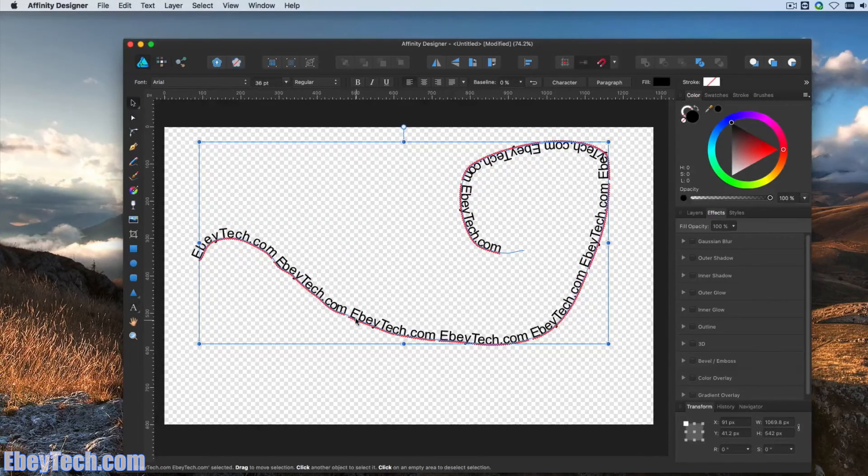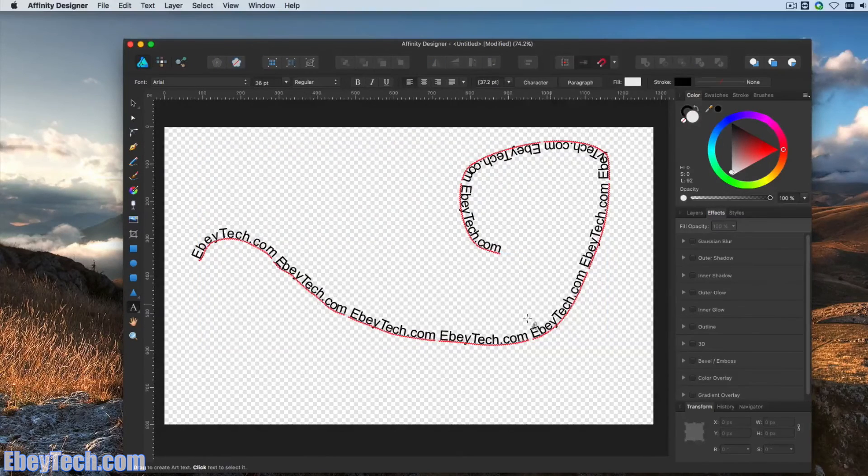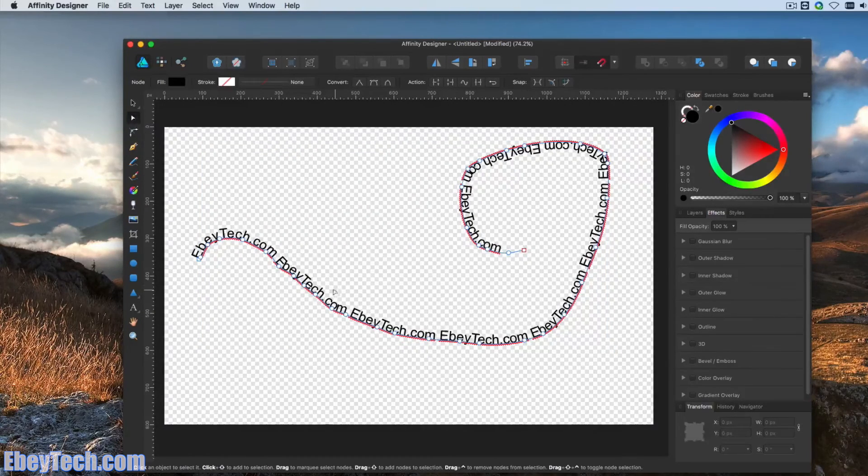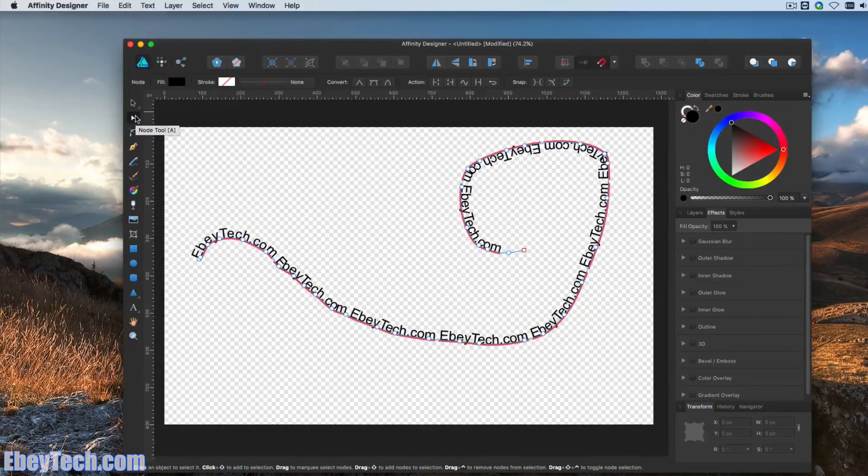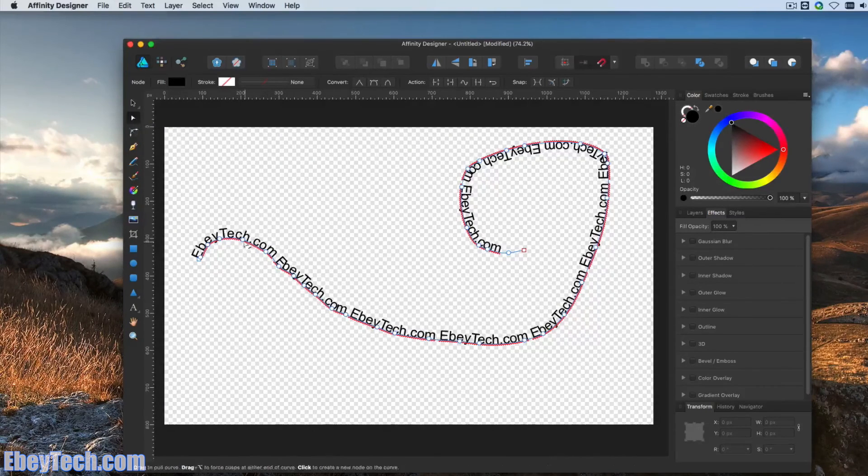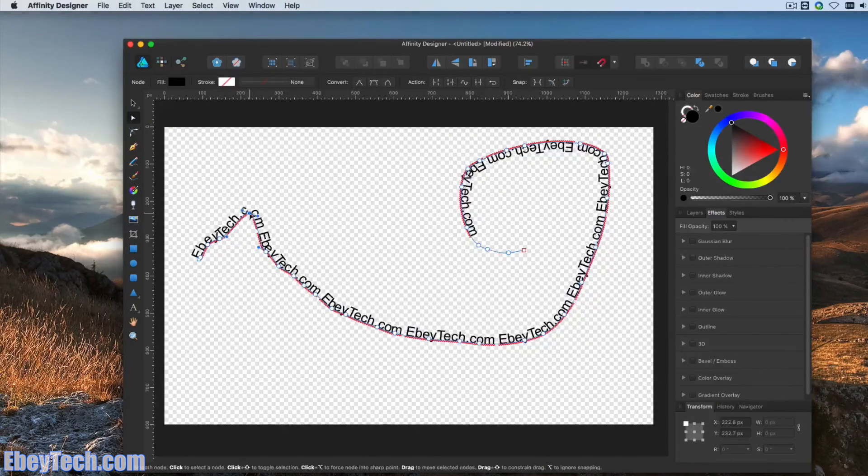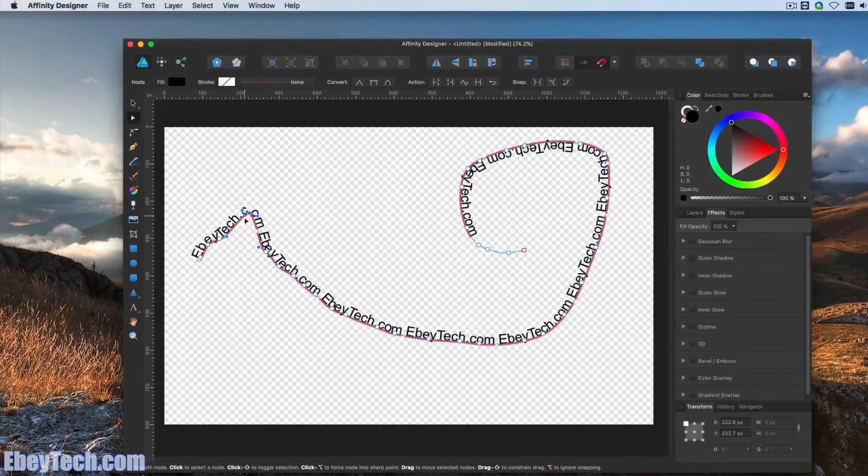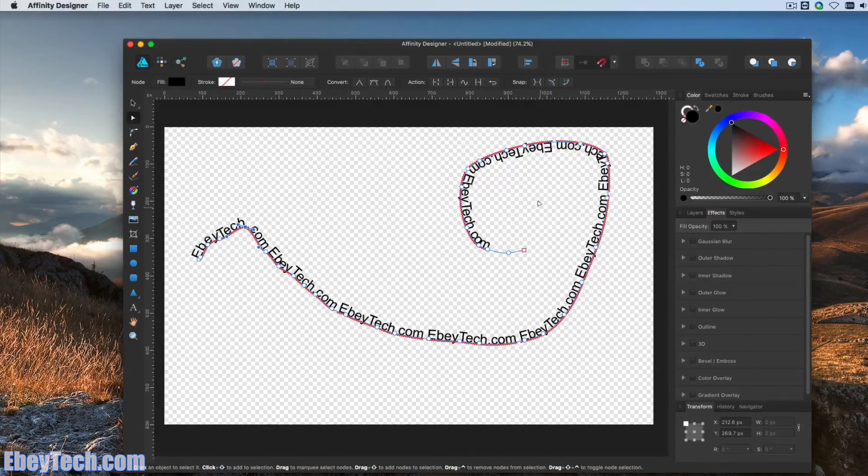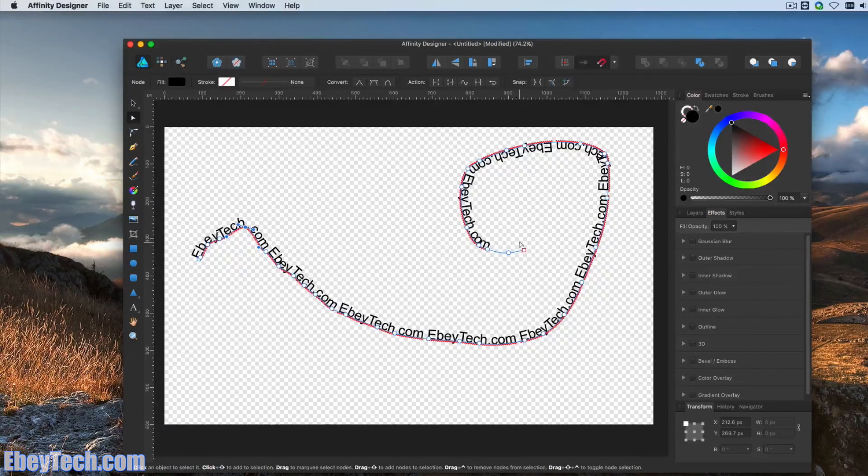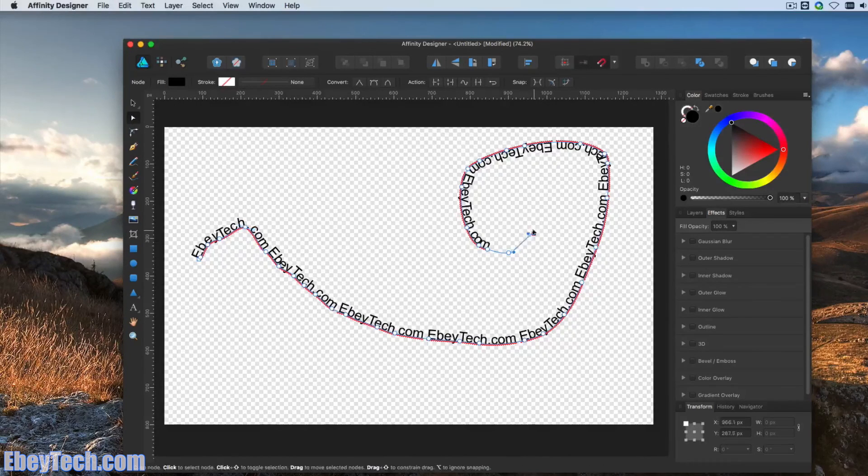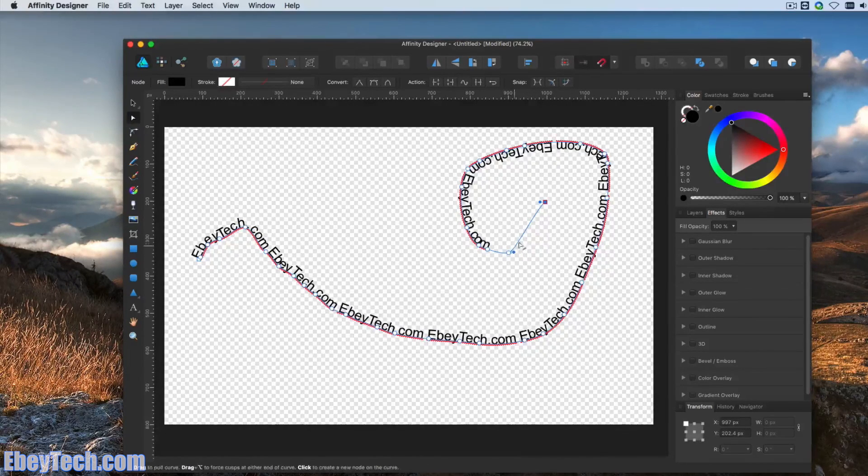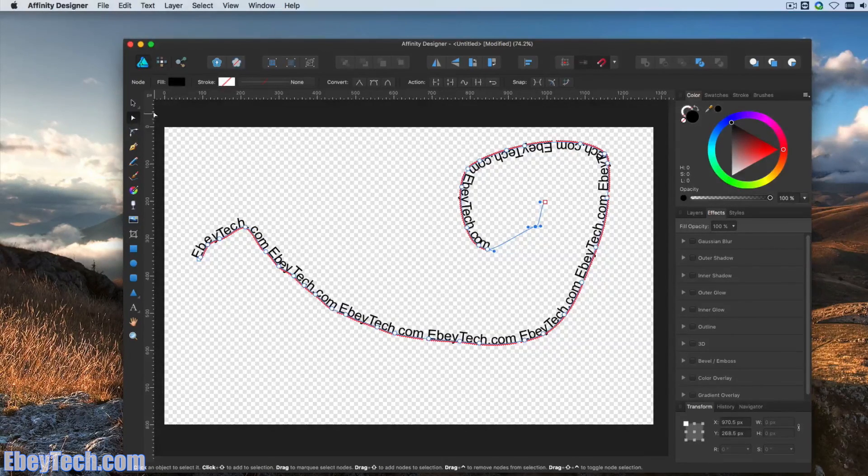If you want to make changes, you can select this and go to this tool right here, the Node Tool. And then you're able to select your points and drag these points around. And it also manipulates the text that's following the path. Very handy.